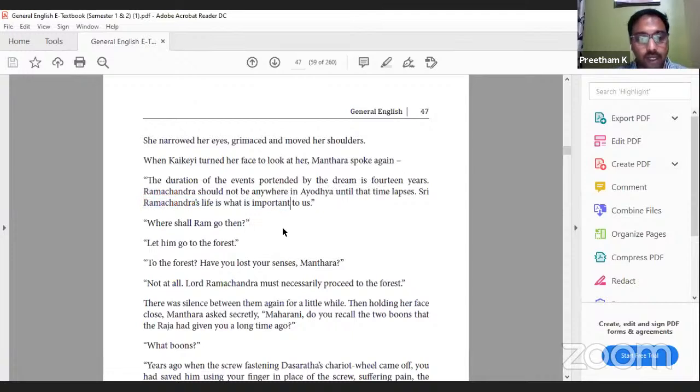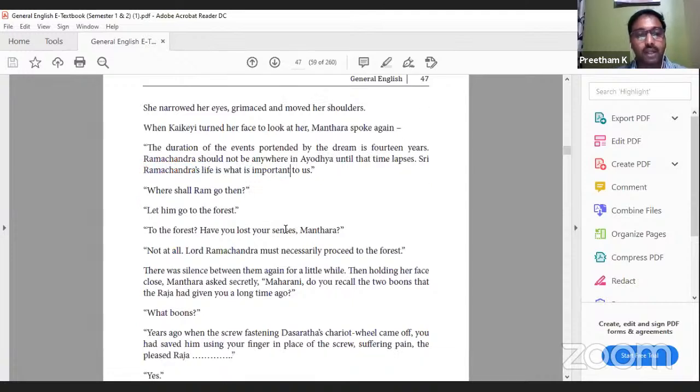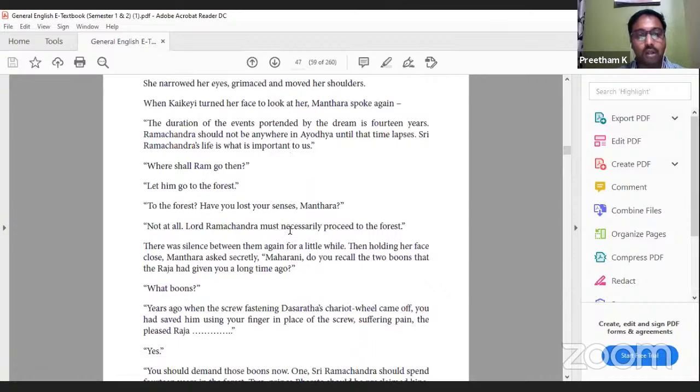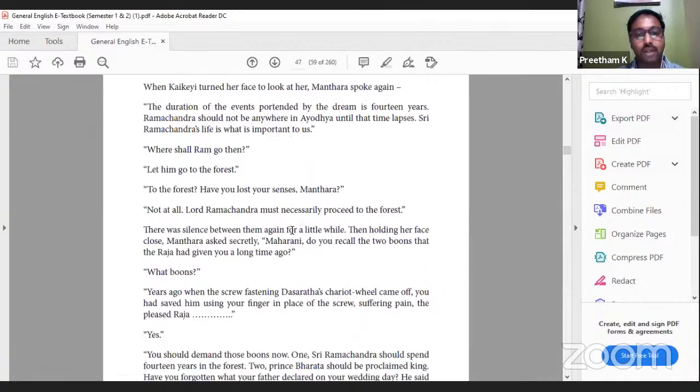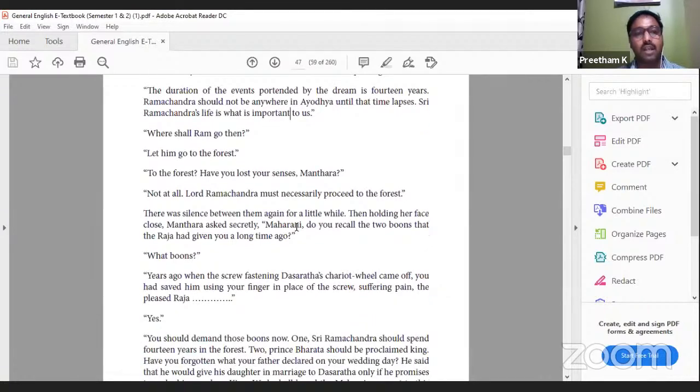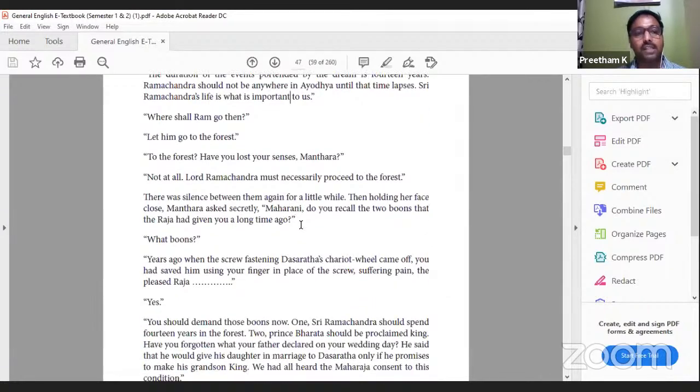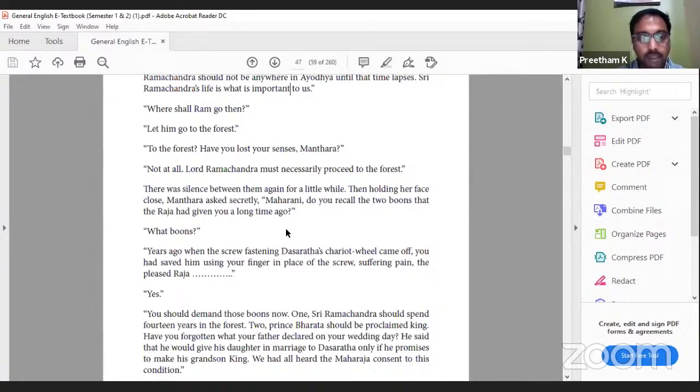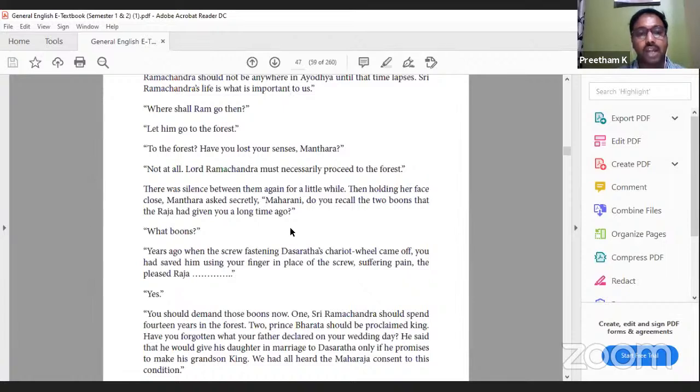She narrowed her eyes, grimaced and moved her shoulders. When Kaikeyi turned her face to look at her, Mantara spoke again: 'The duration of the events portended by the dream is 14 years. Ramchandra should not be anywhere in Ayodhya until the time lapses. Sri Ramchandra's life is what is important to us.' This is very important: the duration is 14 years. Ram must leave Ayodhya so that he lives. 'Where shall Ram go then?' 'Let him go to the forest.' 'To the forest? Have you lost your senses, Mantara?' 'Not at all. Lord Ramchandra must necessarily proceed to the forest.'